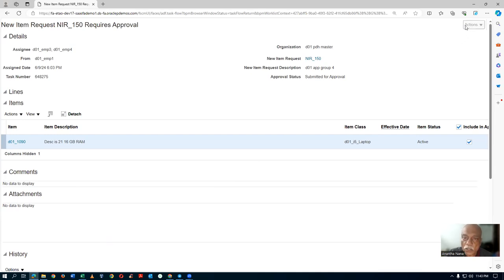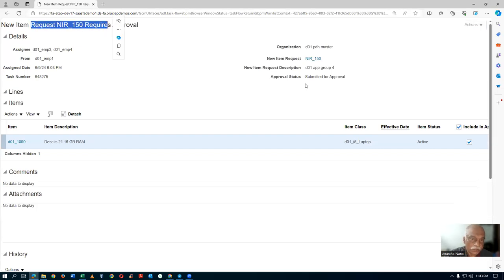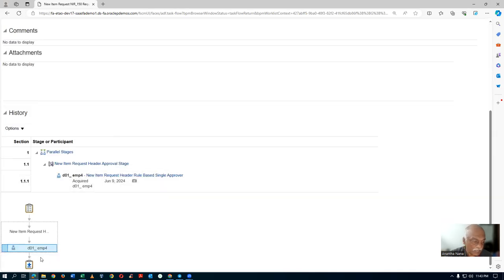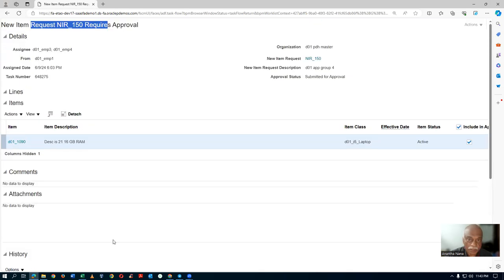Even though NIR 150 is showing here for Employee 3, what happens is that three has lost the power. It was initially three and four, but since four has claimed it, three is not having any activity at all. That is why he is not having any action here.